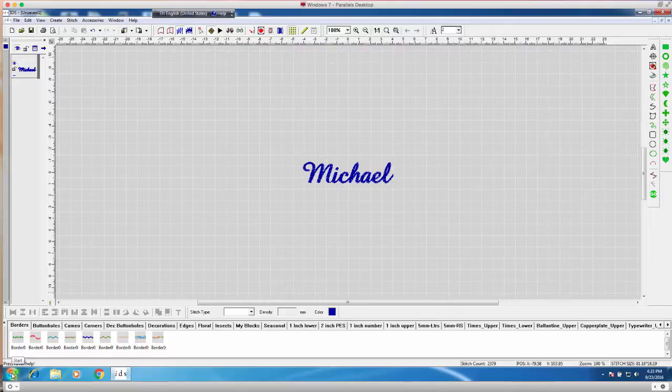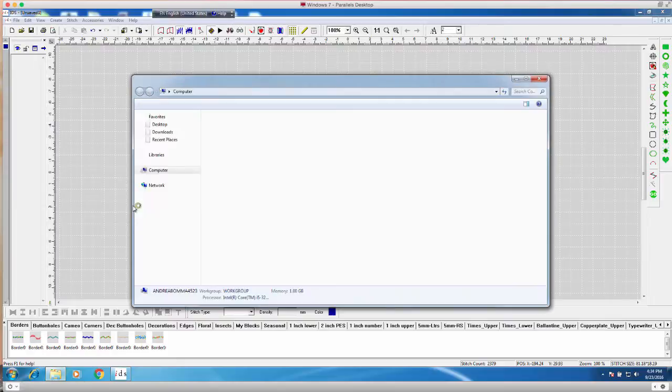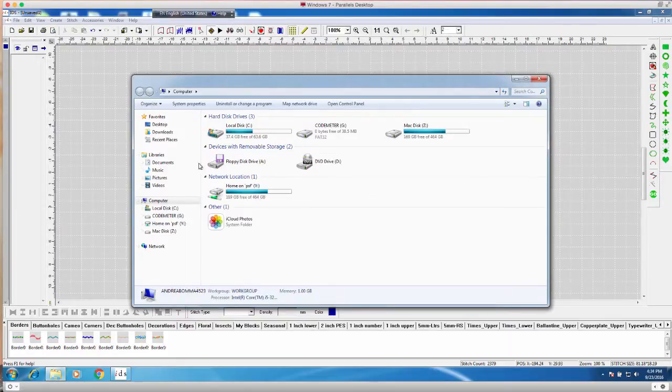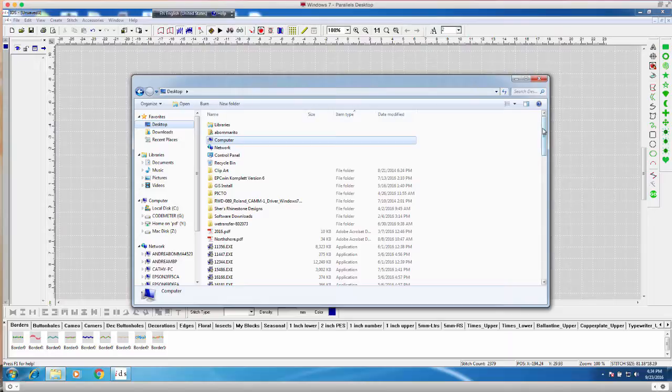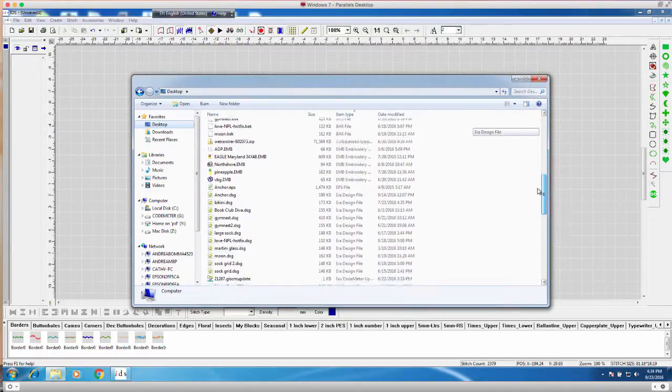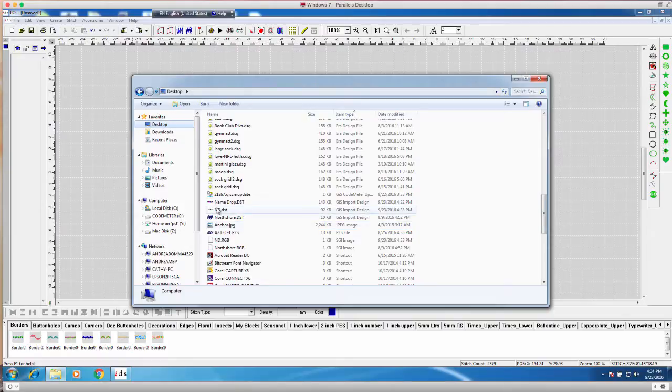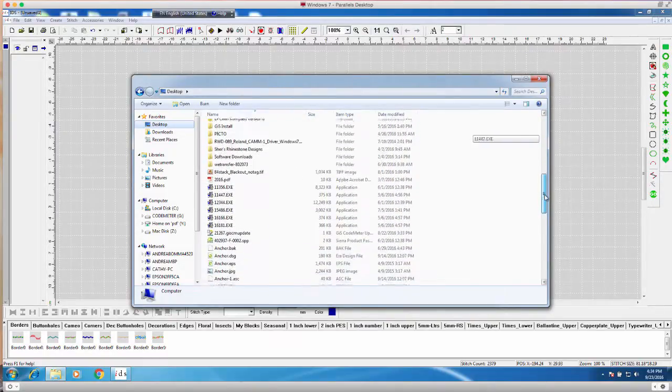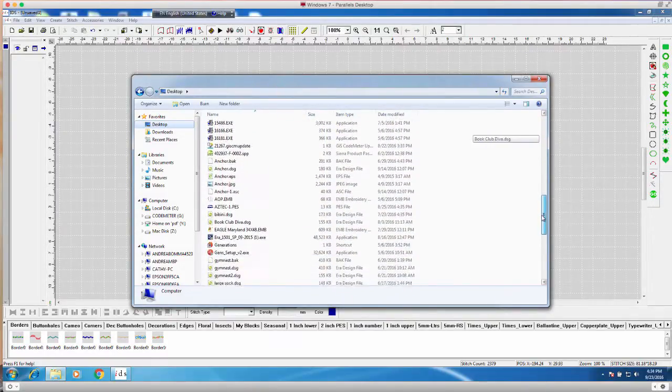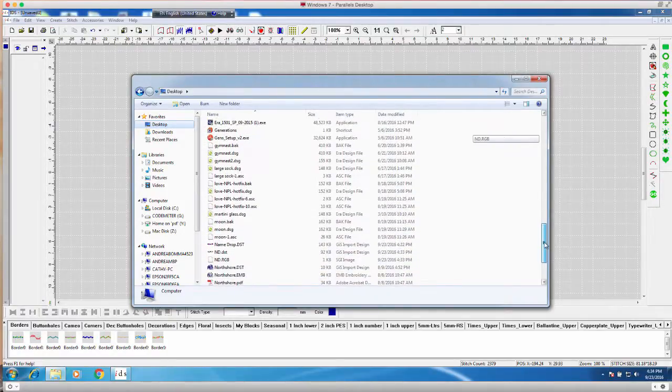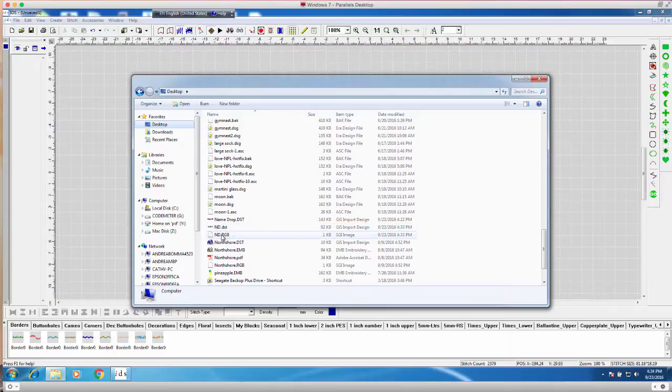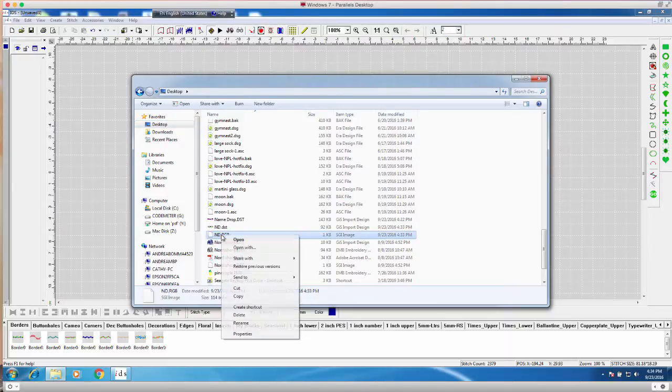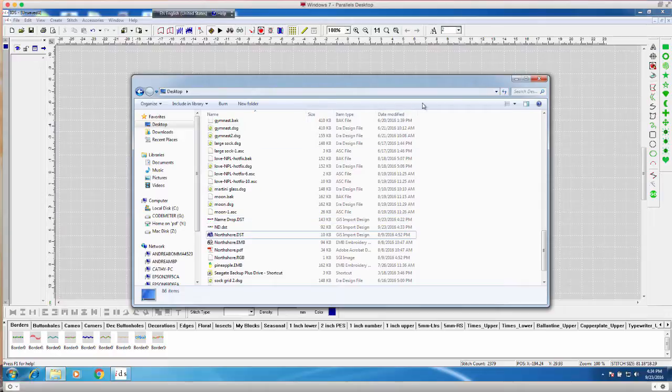Now when it does save to the desktop, it saves two files. It saves a DST file and an RGB file. What I need to do is I actually need to get rid of that RGB file. So I'm going to open up my computer, and I am going to open up the desktop, and I am going to find the file that I just saved, which is nd. And typically, what I'll do here is I'll sort it by name so it's a little bit easier to see, nd will have a .DST as well as a .RGB. You can see that right here, nd.DST, nd.RGB. The second part of this process is to right click on this and delete it.